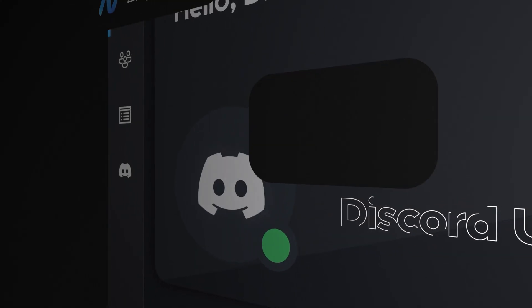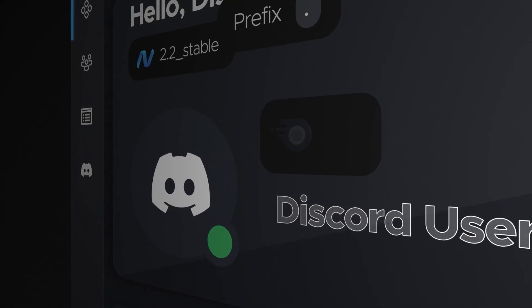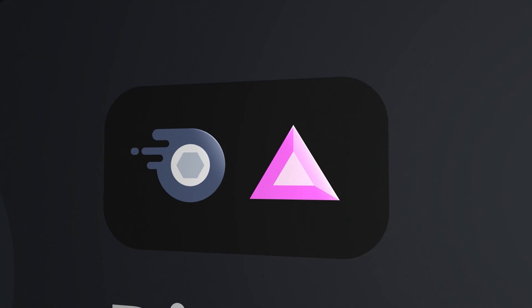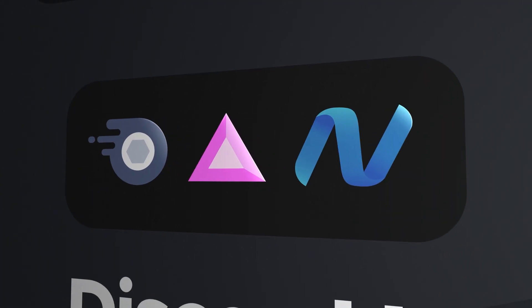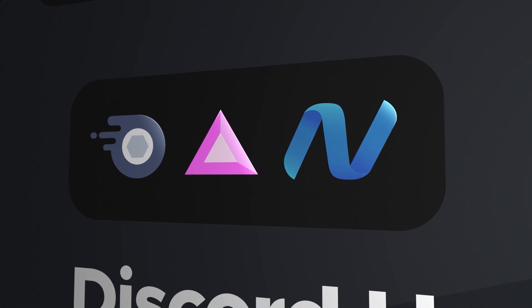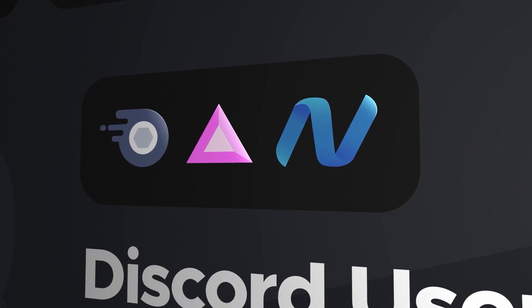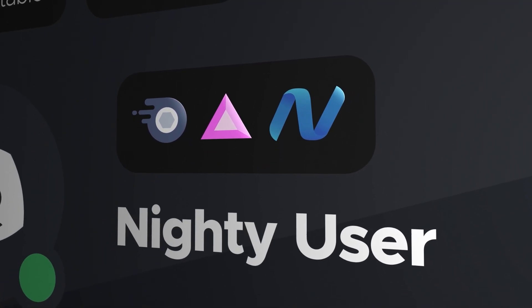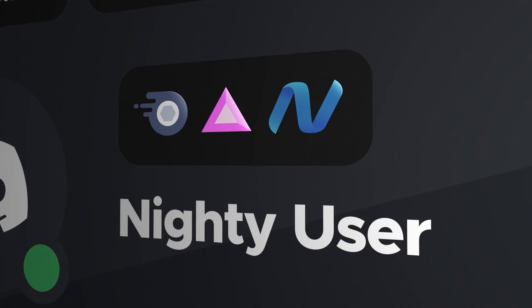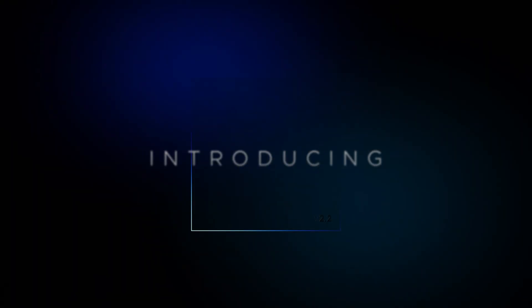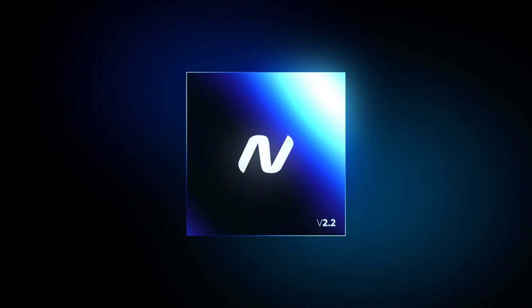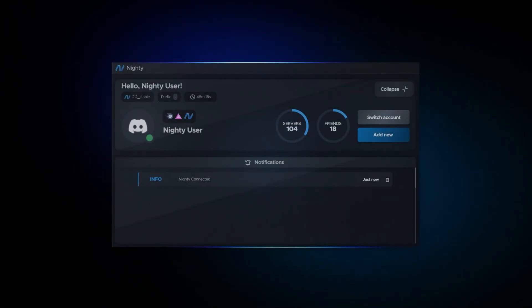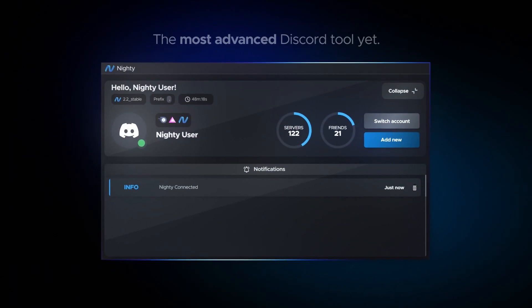In a world where Discord is the heartbeat of online communities, there is a revolutionary tool that's changing the game, making your Discord experience better than ever before. Introducing Nitee version 2.2, the most advanced Discord tool yet.